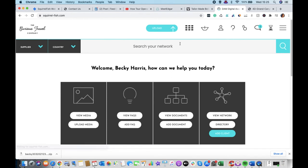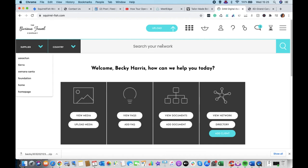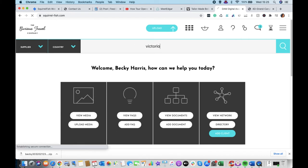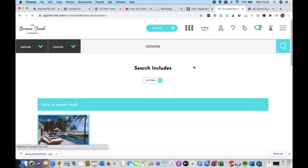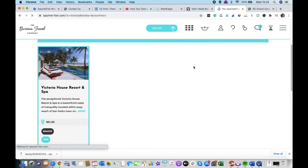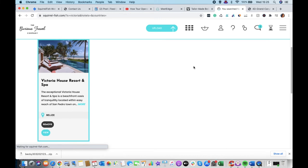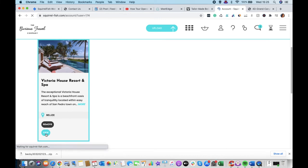Okay. Another way to access images is if you definitely know which supplier you are looking for. So you can do this by just typing it into the search bar here. So say we're looking for Victoria House in Belize. We can just type Victoria in the search bar here and see what comes up. And it brings us up Victoria House. Great. So then we can click on View.